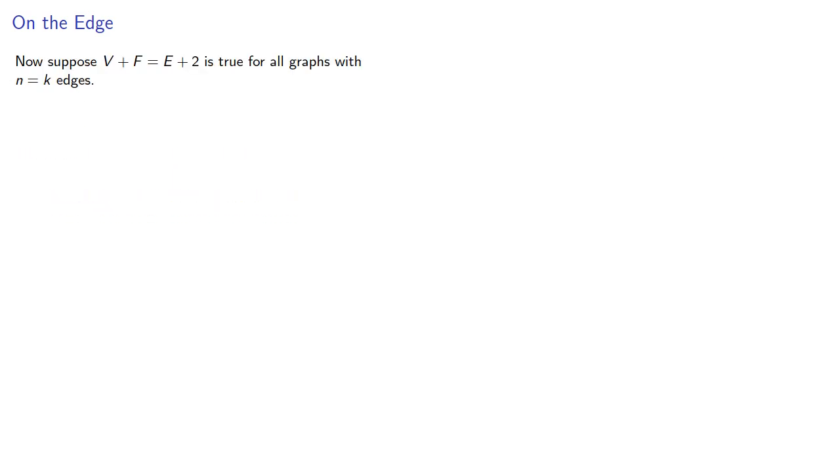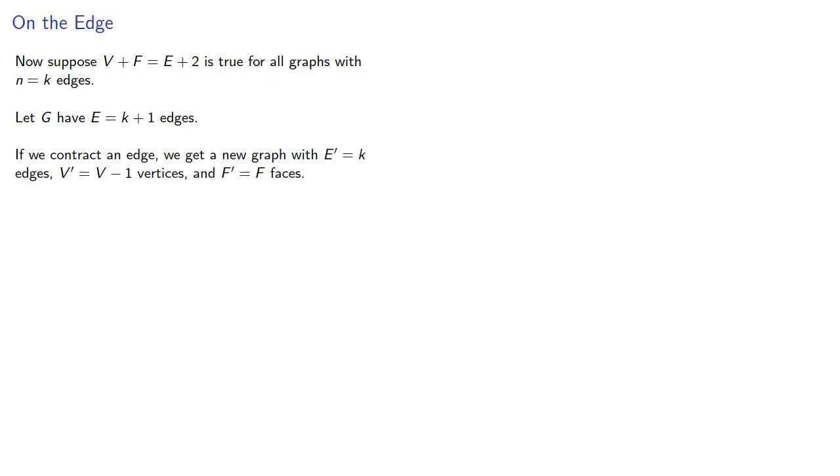Now suppose Euler's formula is true for all graphs with n equals k edges. Let G have k plus one edges. If we contract an edge, we get a new graph with k edges, one fewer vertex, and the same number of faces.